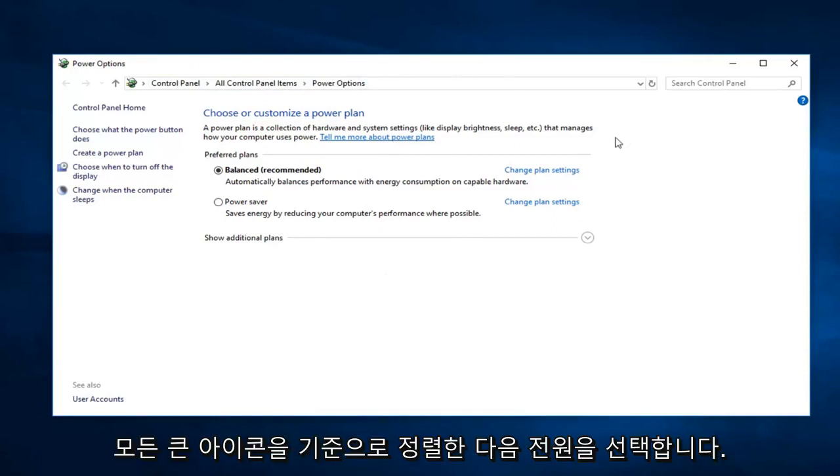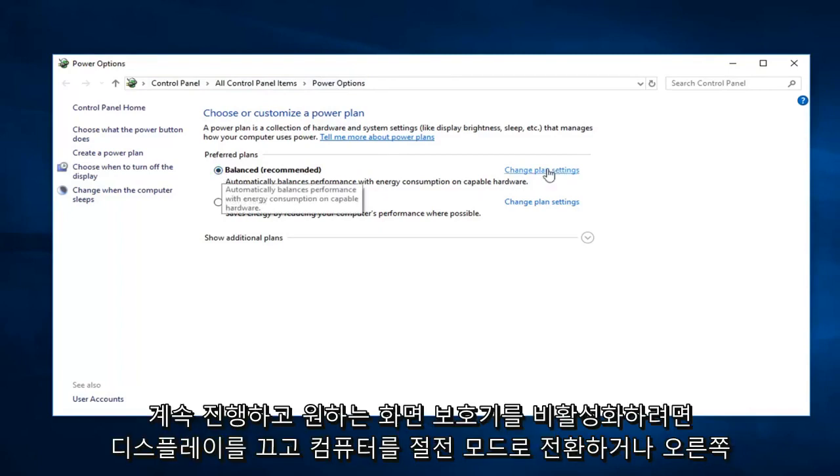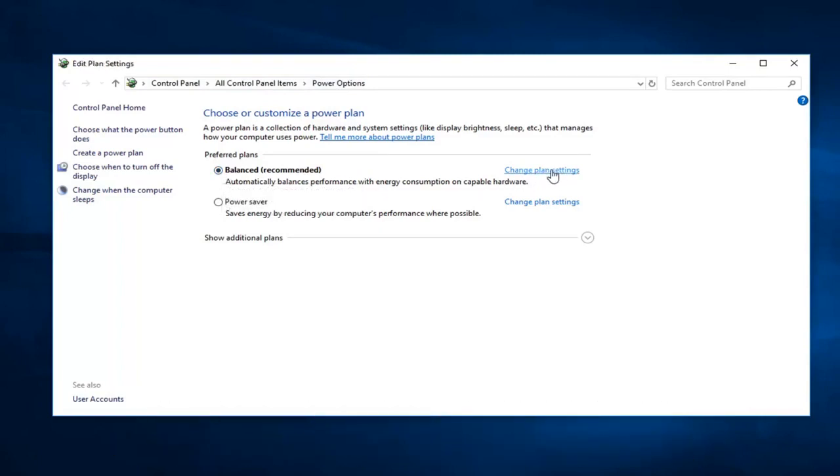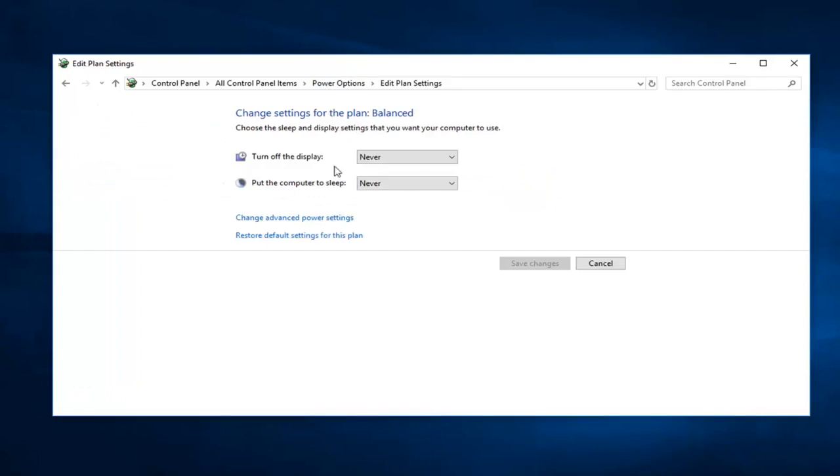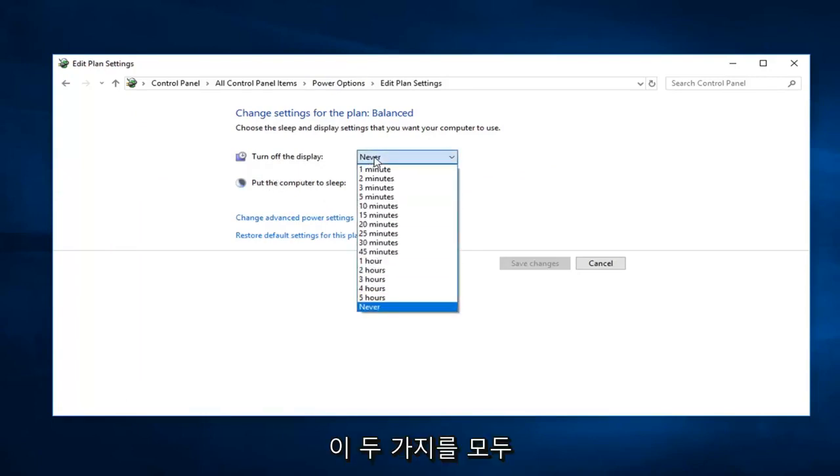So whatever plan is currently selected, you want to go ahead and left click on change plan settings over on the right. There's turn off the display and put the computer to sleep. If you want to disable the screensaver, you want to just set both of these to never.